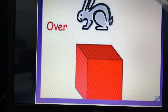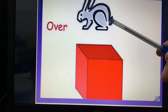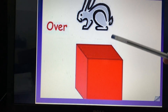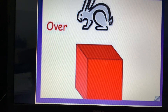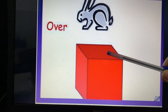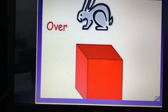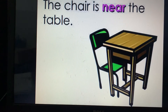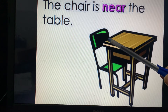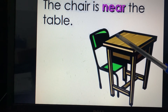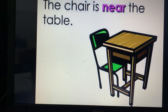Now 'over' — over means ke oopar. There is a surface and there is a less distance. 'Over' and 'above' are two prepositions. In 'over,' the distance with the surface is less. In 'above,' the distance with the surface is more. Next preposition is 'near' — near means paas. The chair is near the table.